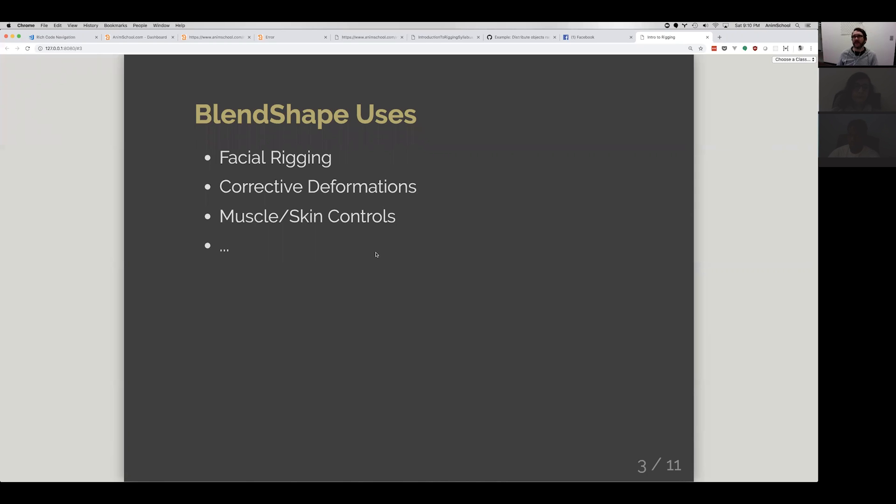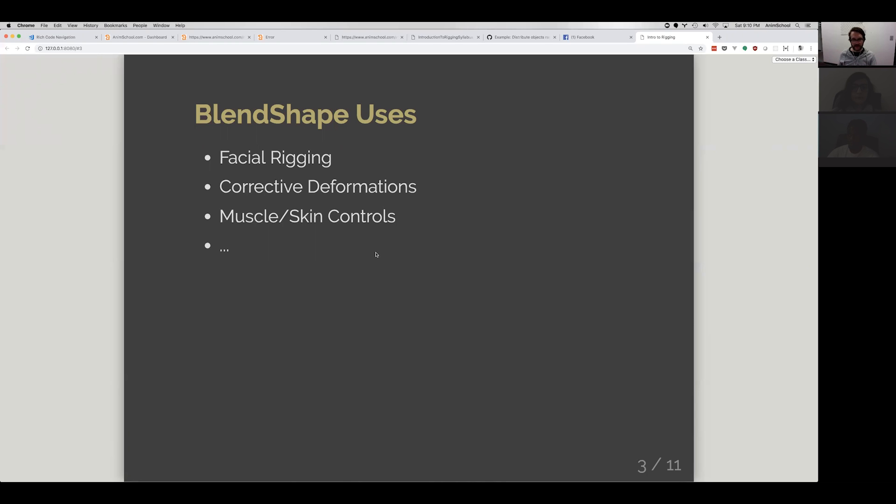So if we're connecting a character's geometry to a skeleton, you can adjust how it's connected and how it deforms up to a point just with that one skin deformer. But at a certain point, there's a lot of things that you have to end up correcting that you're not able to do with the skin deformer, and you can use blend shapes to do that. For instance,